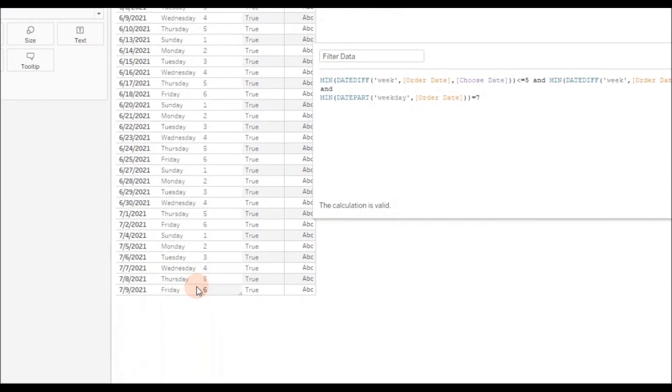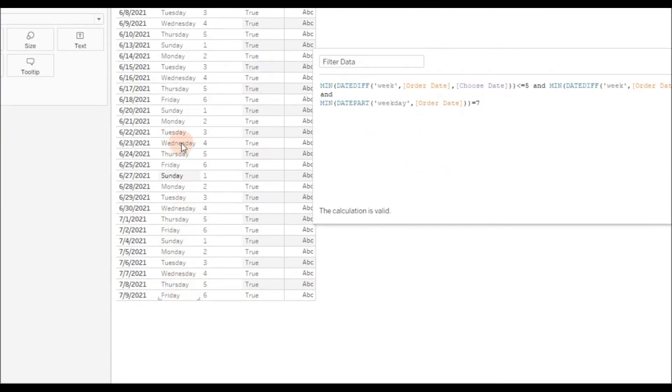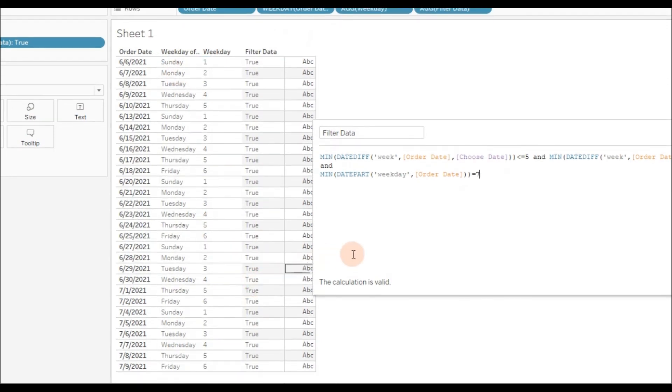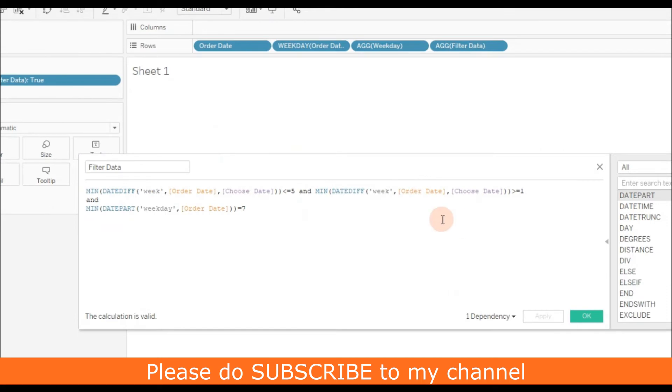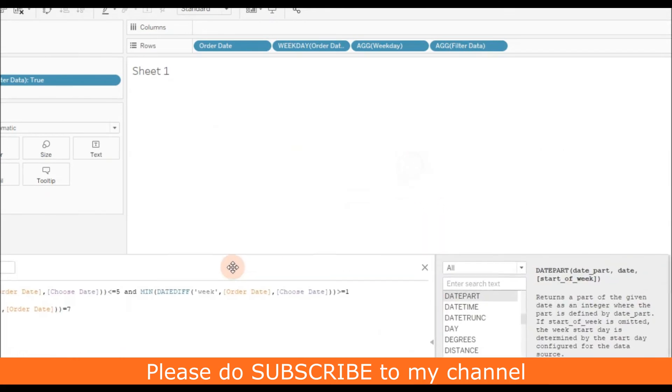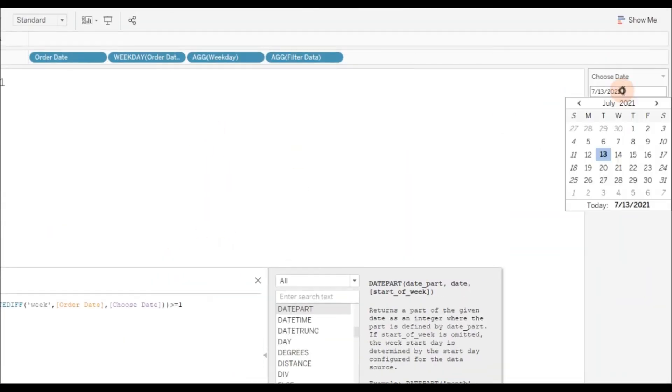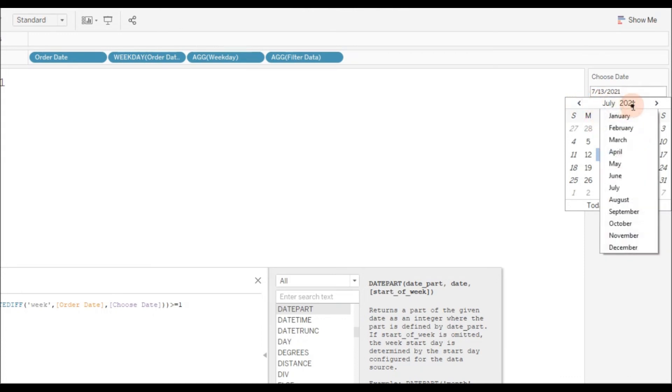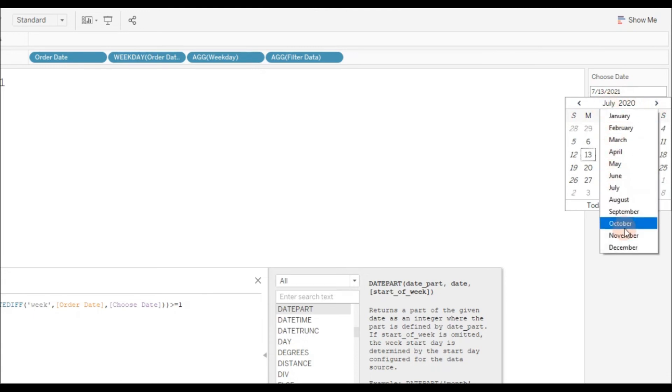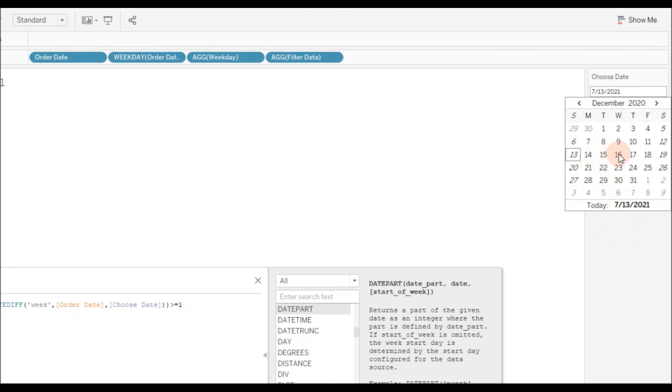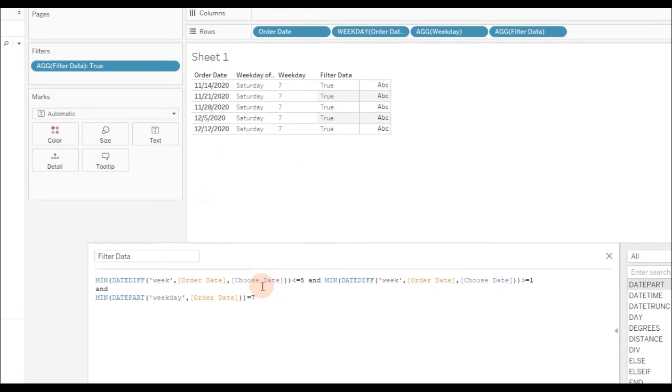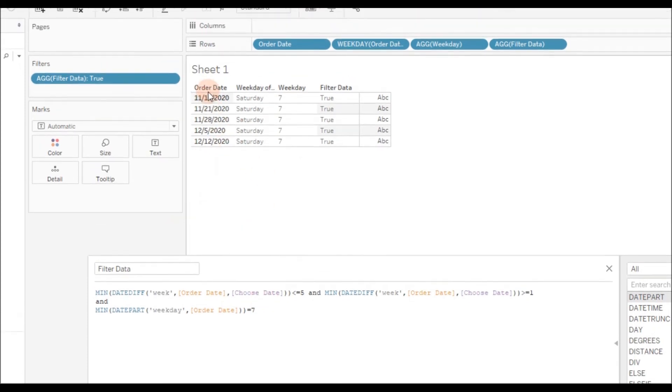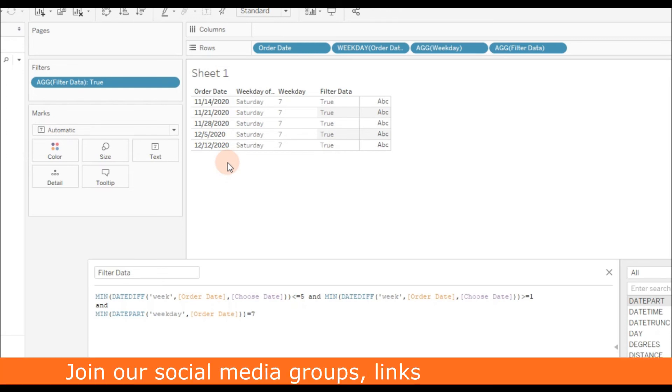As you can see, this selected period of last five weeks, we don't have any Saturday order date, so you don't get any output. Let me click Apply and show you. We don't get any output because there are no Saturdays falling in this period. Let me choose another date which gives you data available on Saturday. See, now the entire data is filtered and giving the output of dates that are falling only on Saturday, and we're getting only the last five weeks' Saturdays excluding the current week.